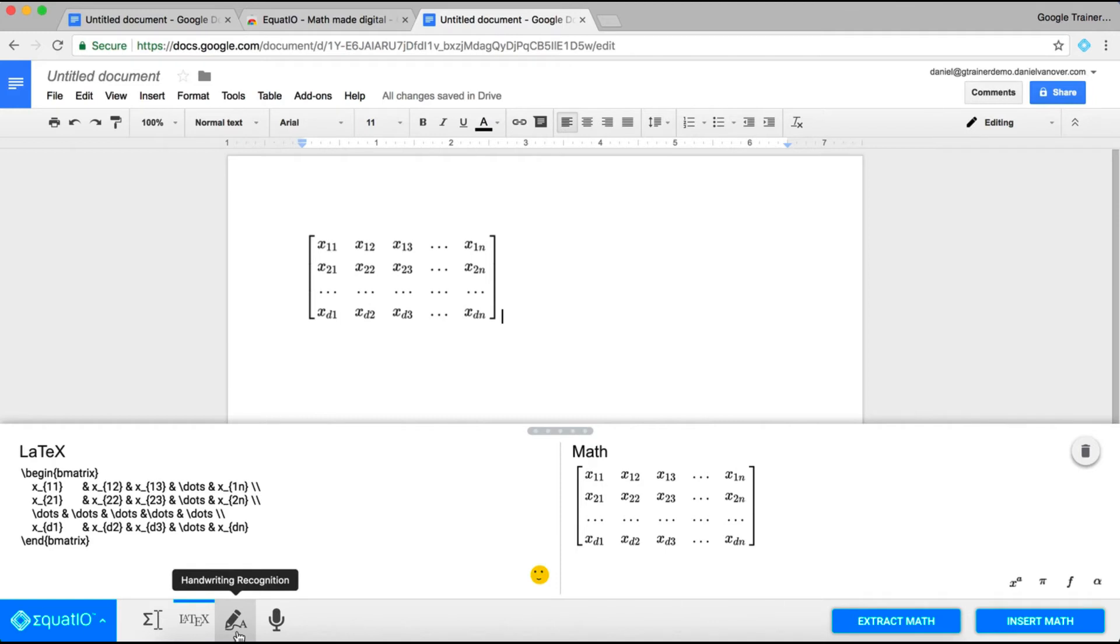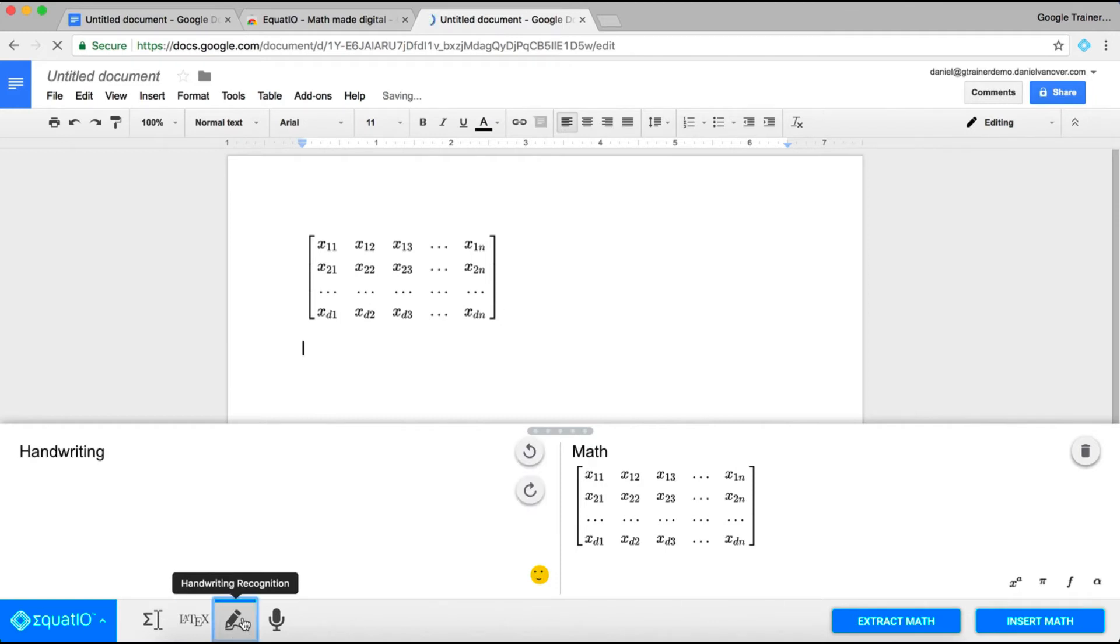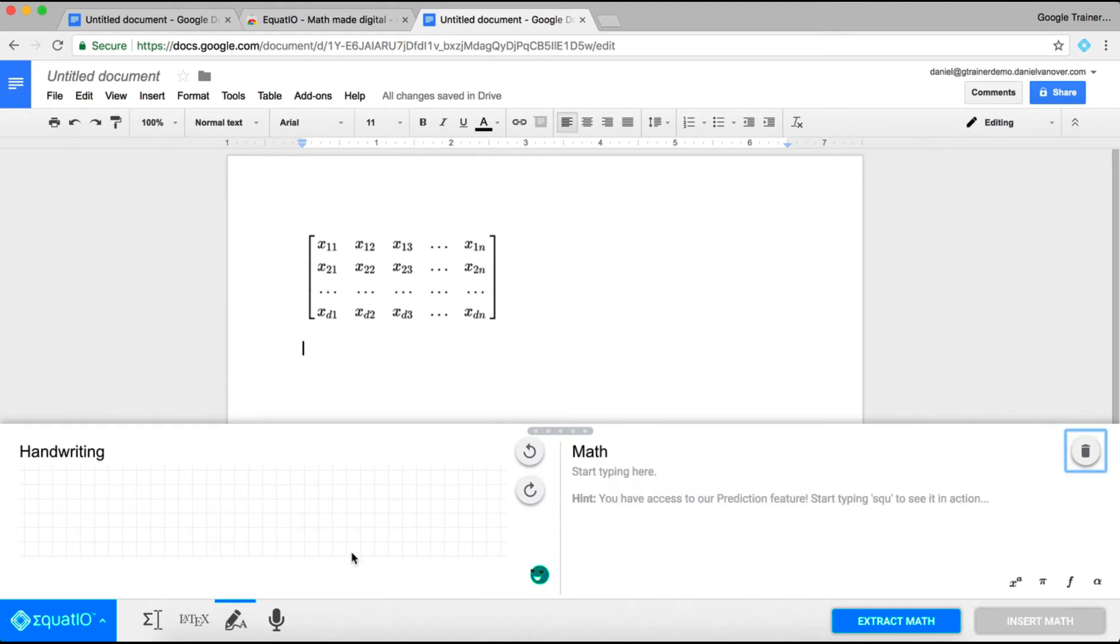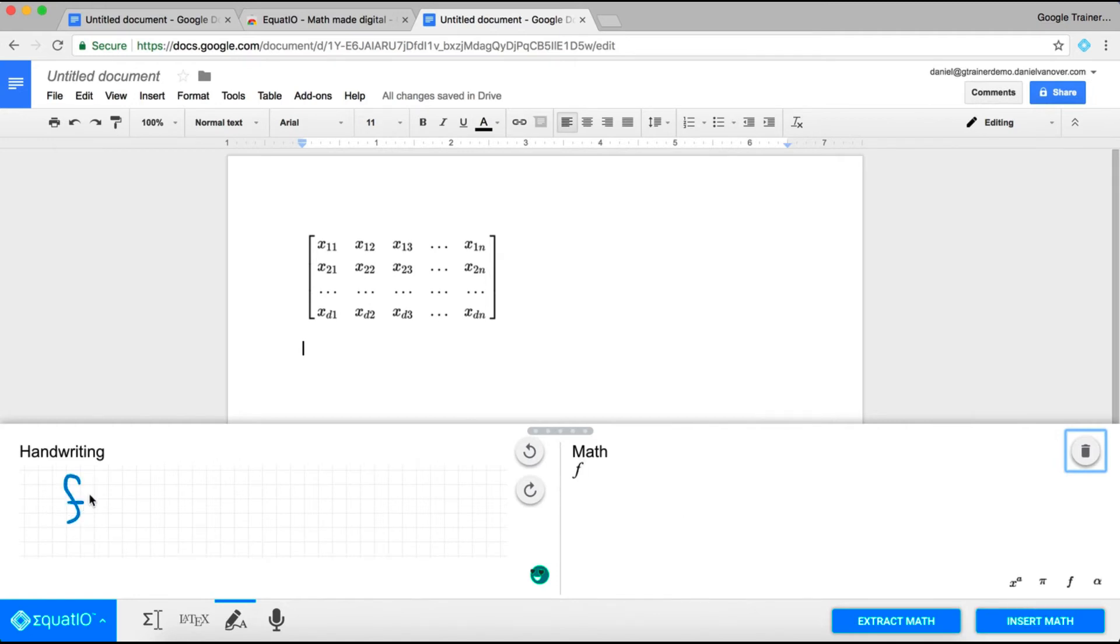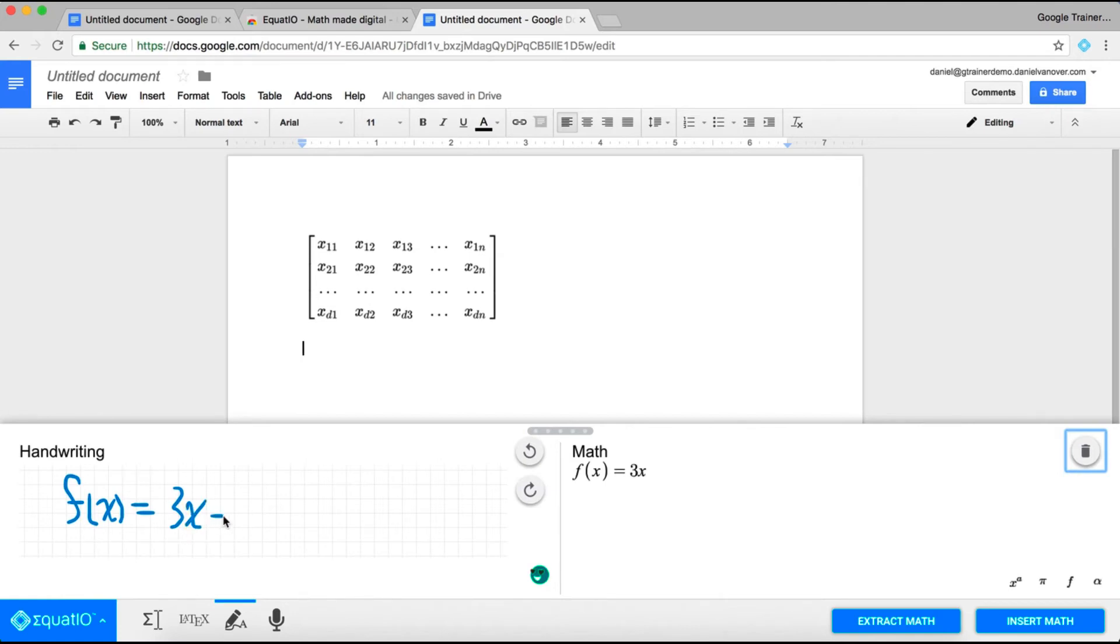Another really neat feature of Equatio is the ability to use handwriting with your mousepad in order to make a mathematical expression. So, let's say I wanted to do f of x equals 3x minus 1. You notice as I write it out on the left using my mouse, on the right, it's turning it into a mathematical expression.